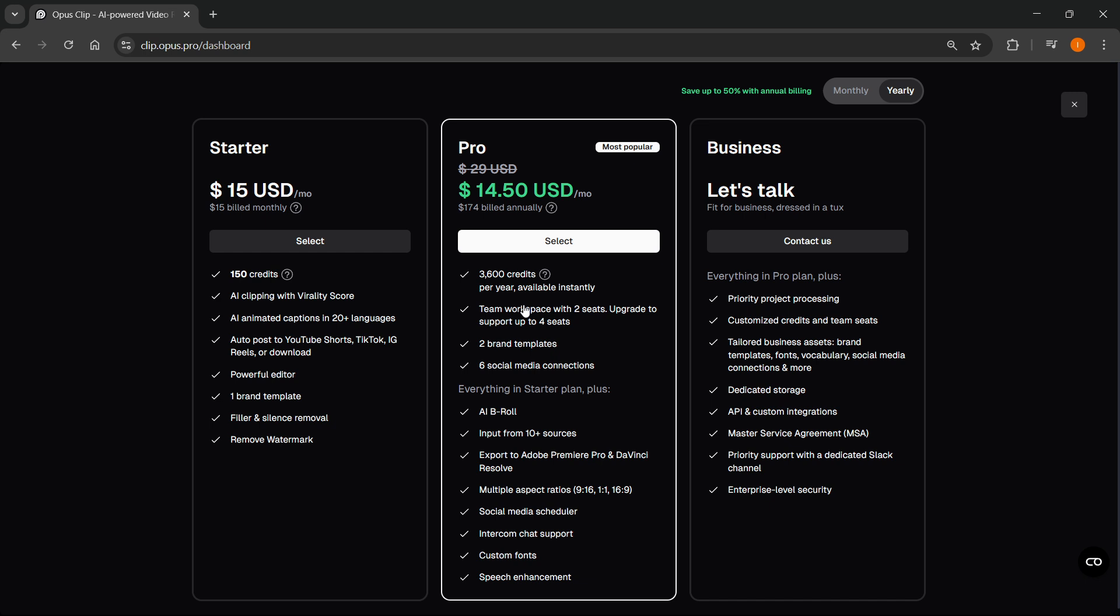So what you can do if you actually want to get more credits, let me show you really quickly. So you want to go over here. And unfortunately, the only way you can do this is to actually get the business plan.